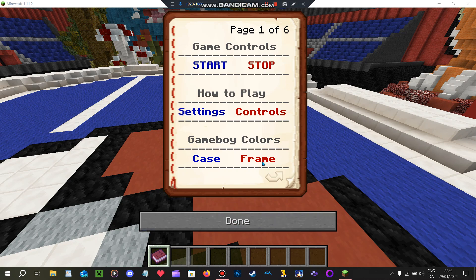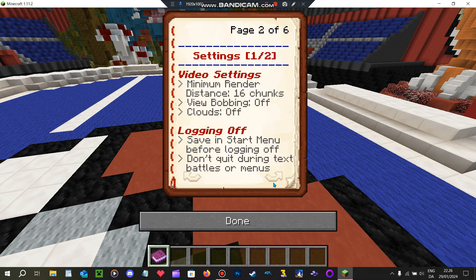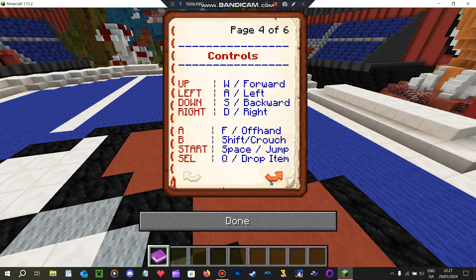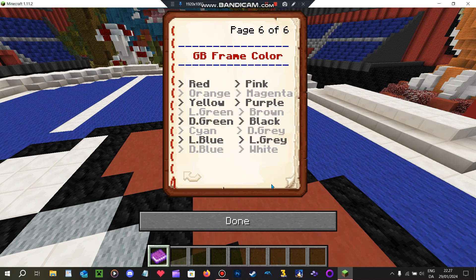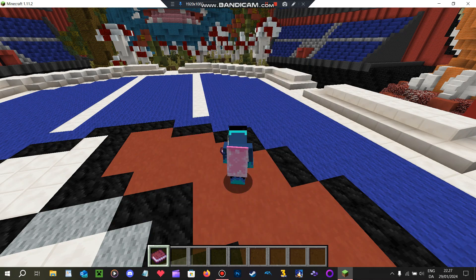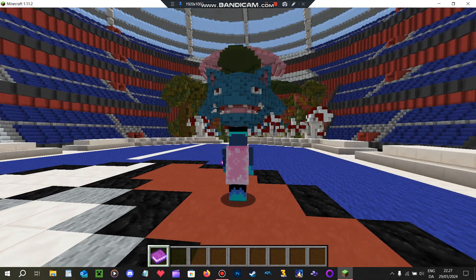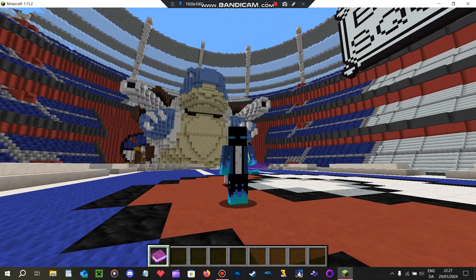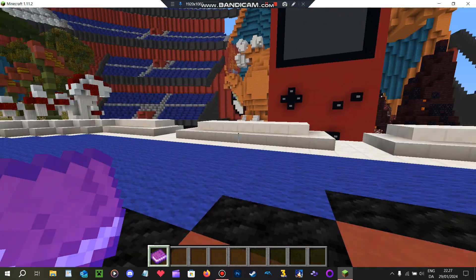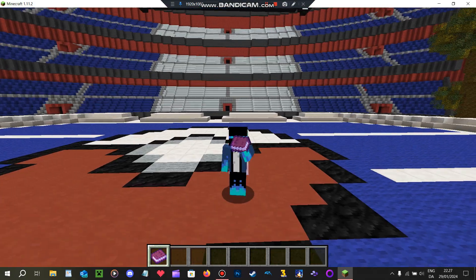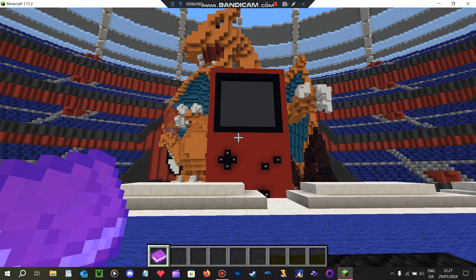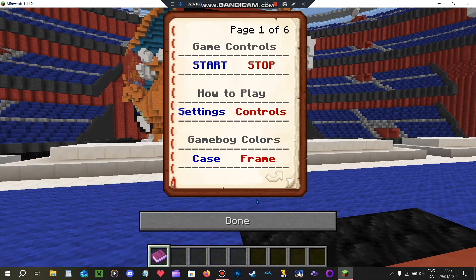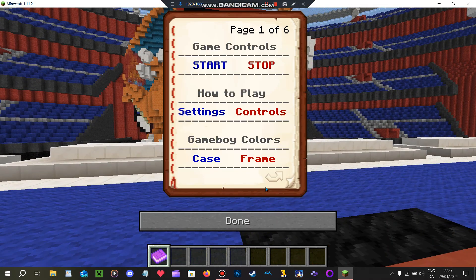So we use this book to control the game. As you can see here, there's all this stuff. Wait, it was like a manual. But like at the start of the map, it says you use the book to control the game. So how do we start?